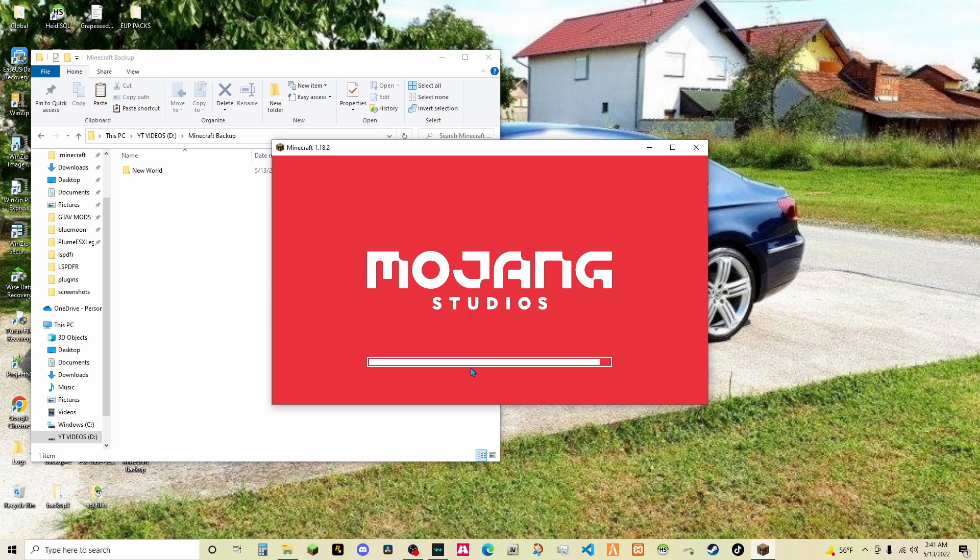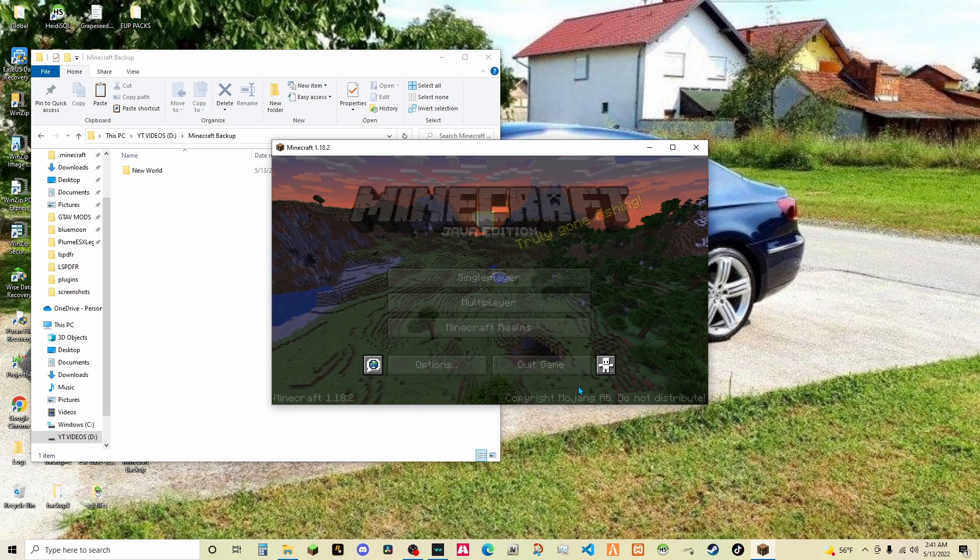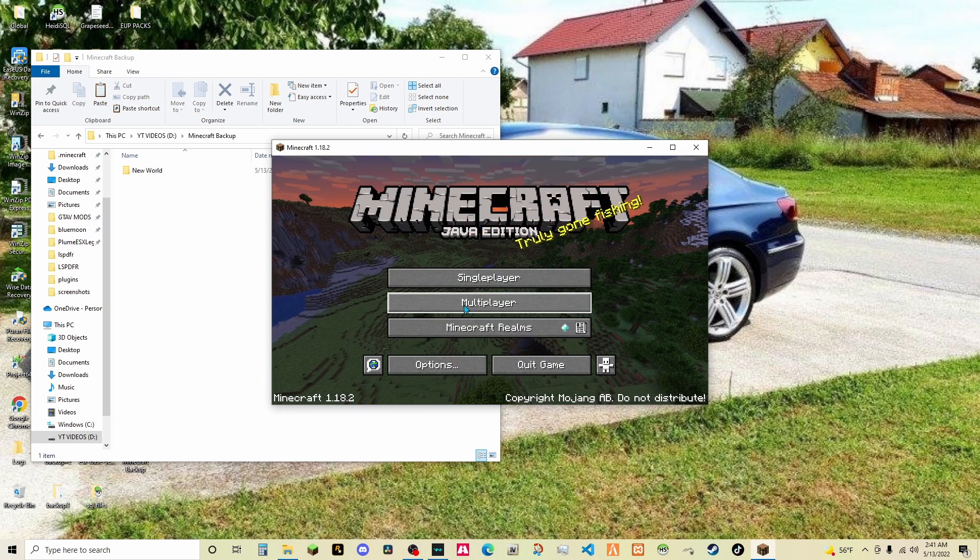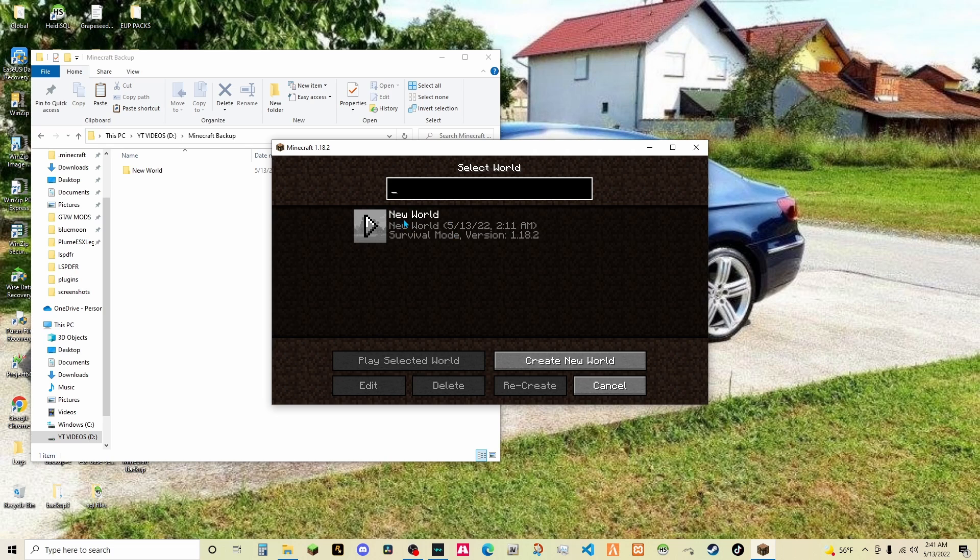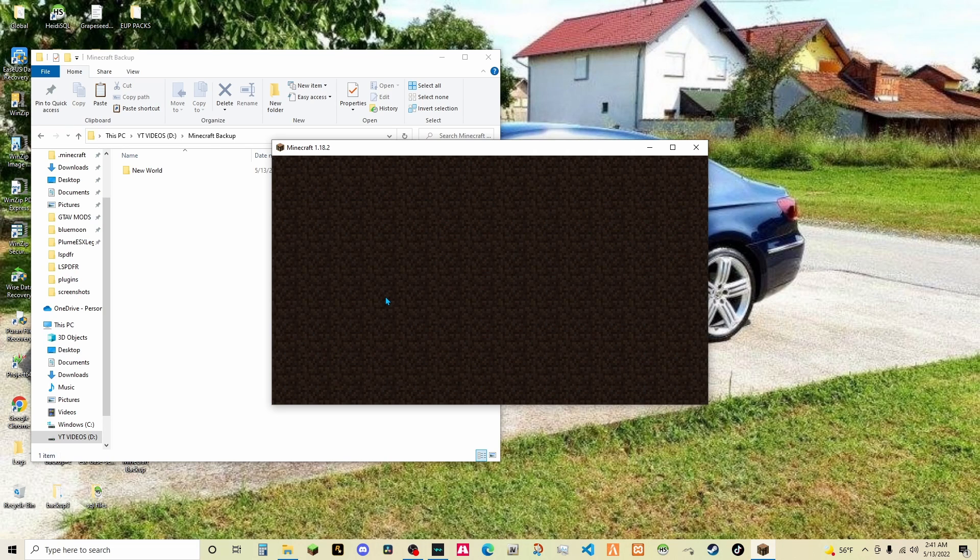Sometimes you make a mistake. Unfortunately for me, my file just got corrupted. I'm not sure why, but it did. So, as you see, here's my world right here. So, if I load it up.